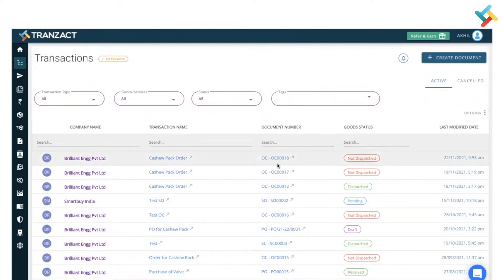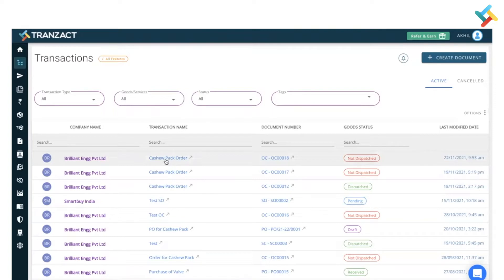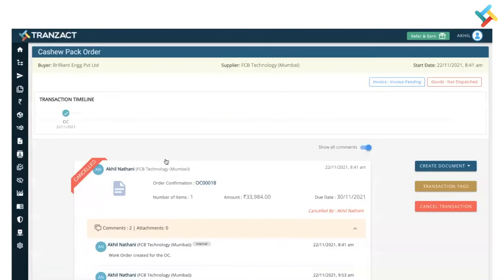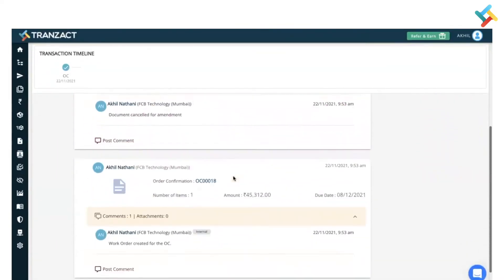This one is OC 00018, which is a cash pack order of mine for Brilliant Engineering Private Template. I will open this transaction timeline. I can also open the OC and then create a tax invoice. Let me show you how.